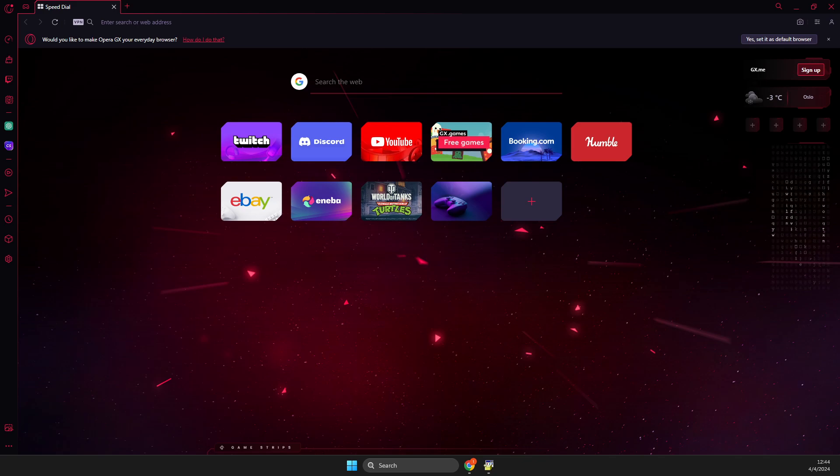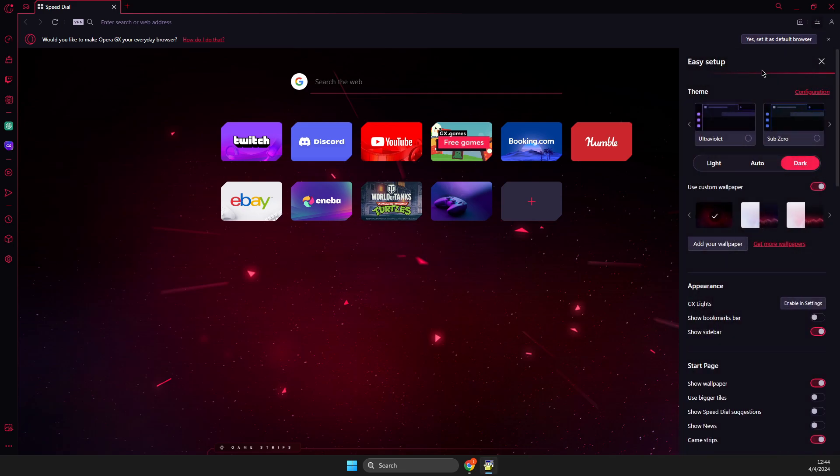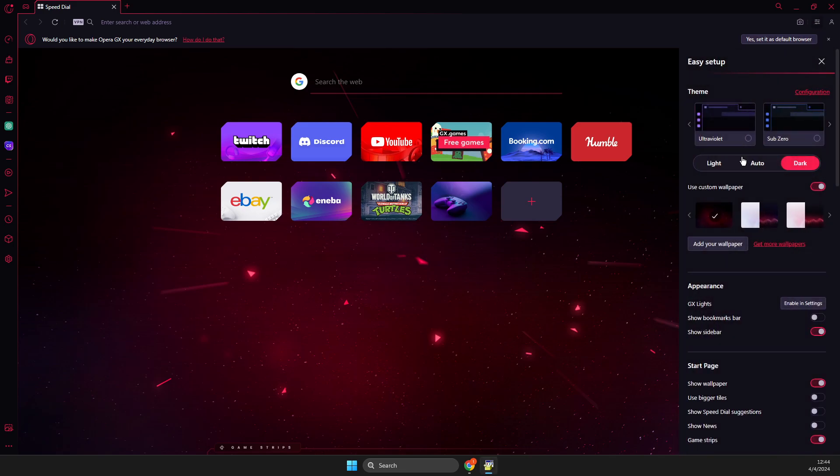First of all, load up your Opera GX and then on the top right you should see three little lines that says Easy Setup. Press on that and on this new pop-up window,